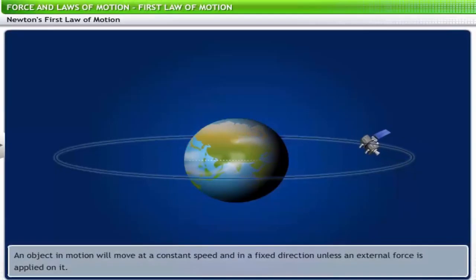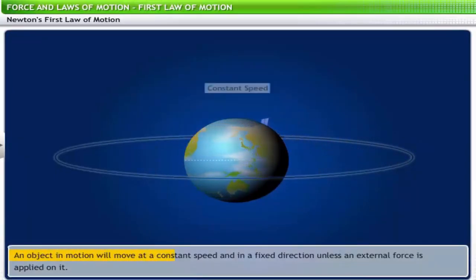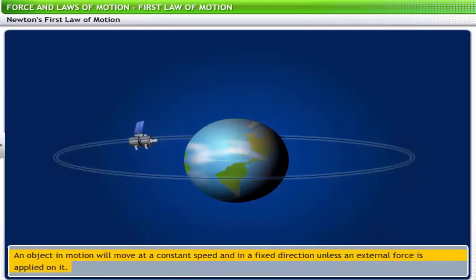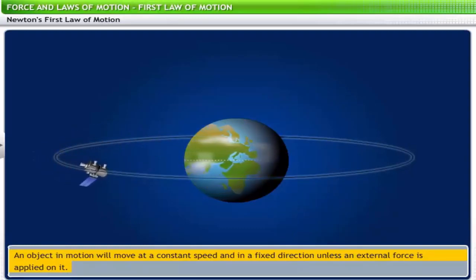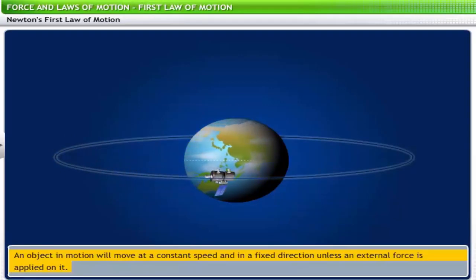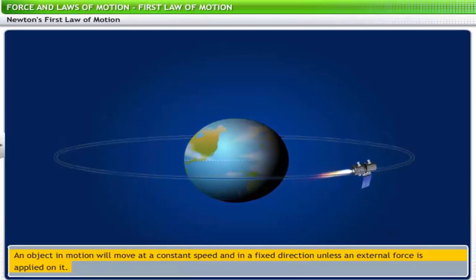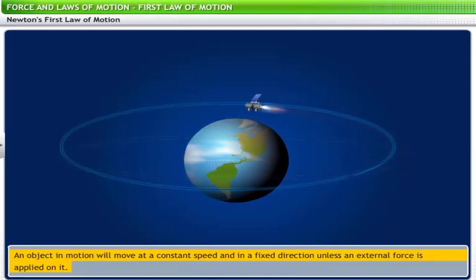The second aspect relates to a moving object: an object in motion will move at a constant speed and in a fixed direction unless an external force is applied on it. Consider an artificial satellite revolving around the Earth — it moves with constant speed in a fixed orbit. The orbit will not change on its own. If the satellite is required to change its orbit, booster rockets are fired to exert force on the satellite, changing its speed and direction.